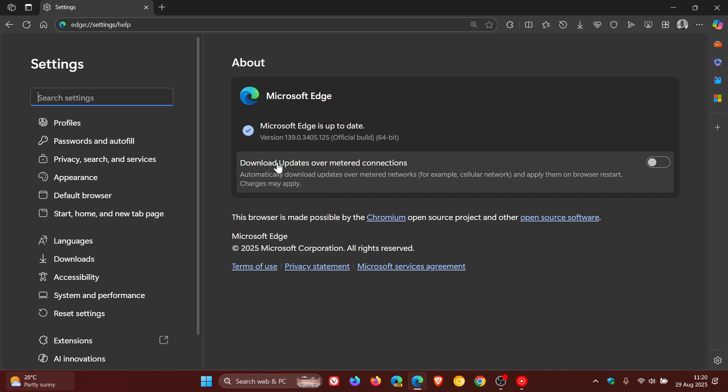Now the latest version and build is 139.0.3405.125, and that point release has been bumped up from 0.119.